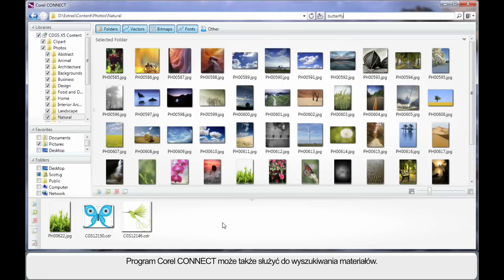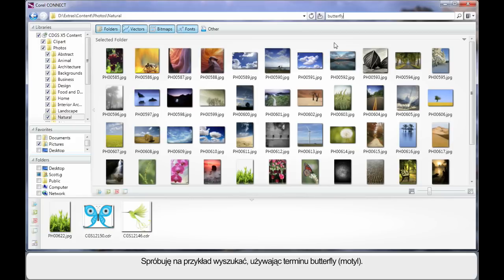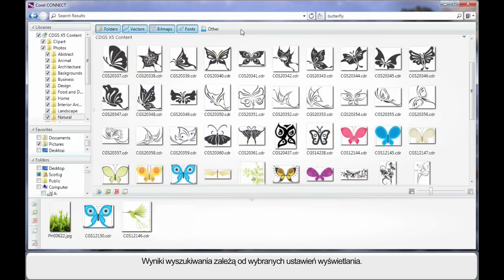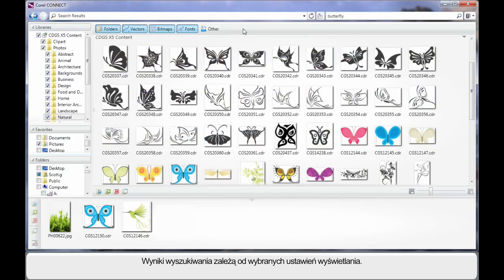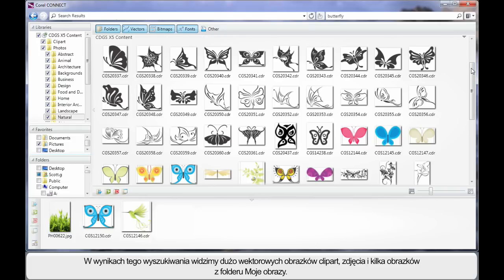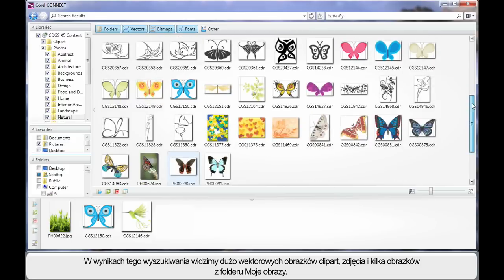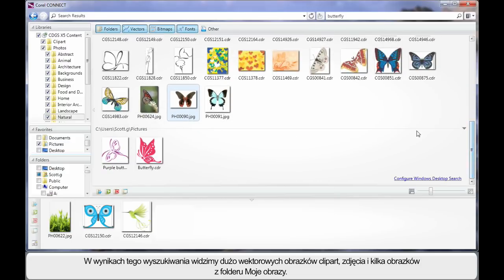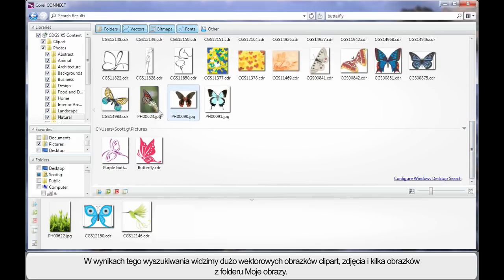In addition to this, you can actually search for relative subjects. So I've typed my search term Butterfly and I'm going to click Enter. The search results we see will be determined by the selected display settings we have here. As I scroll down, you can see there is a lot of vector clipart, we even have some photographs and we also have a few images found in the My Pictures folder that I previously selected.